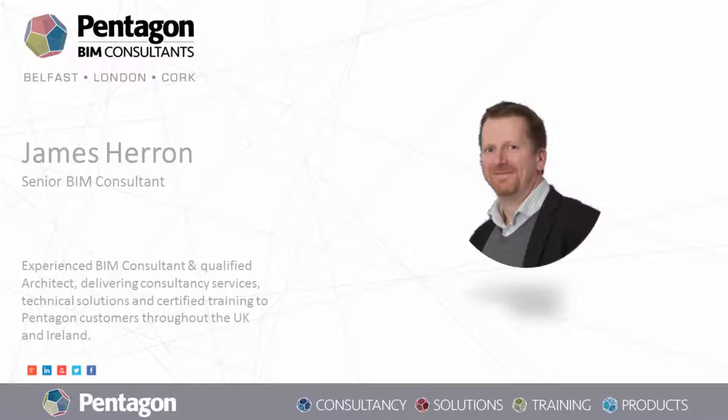Hi, my name is James Heron. I'm a senior BIM consultant with Pentagon Solutions and I'm also a qualified architect.